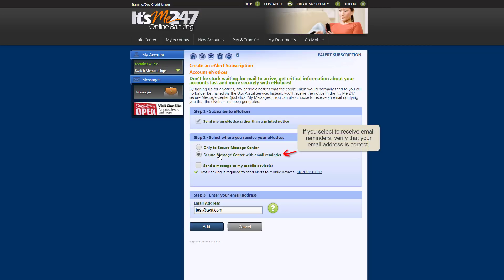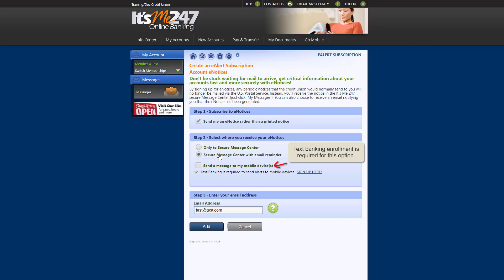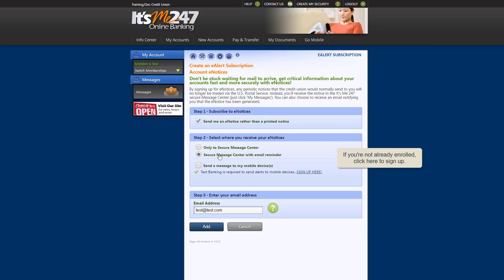If you select this option, verify that the email address we have on file is the one to which you'd like your eNotice reminders sent. You can also select to have your account eNotices sent to you via text. To select this option, you'll need to be enrolled in text banking. If you're not already enrolled in text banking, click here to enroll.